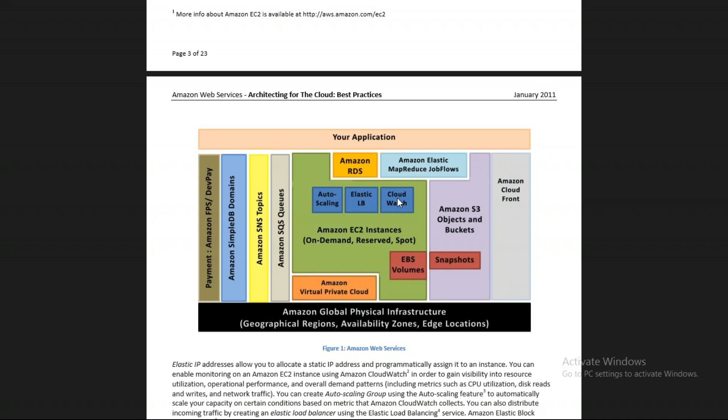When you receive the CloudWatch notification, you can check if there is any problem with your EC2 instance or application and recover it — before getting any complaints from customers. You can modify your EC2 instance and get it back to working. CloudWatch is used for monitoring purposes, so before a customer complaint reaches you, you've already fixed the problem.